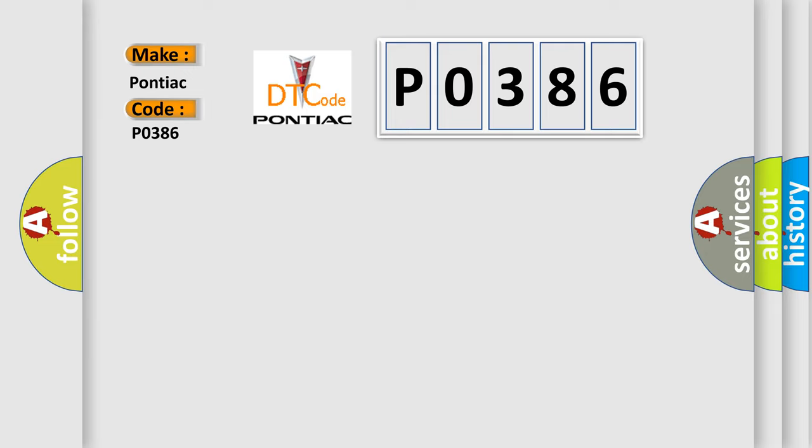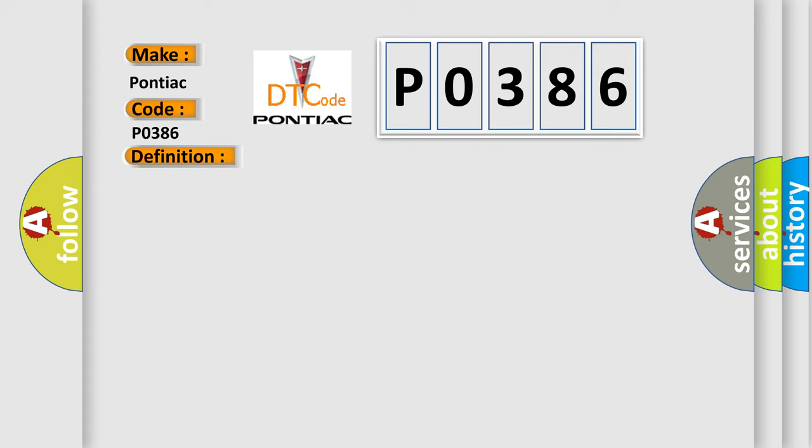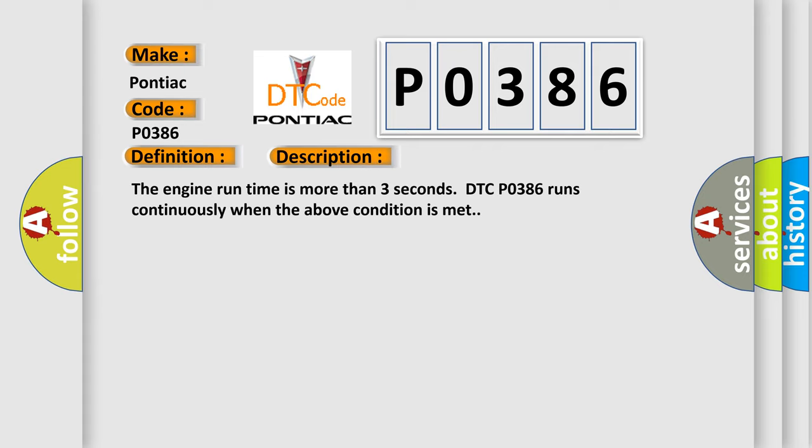The basic definition is Crankshaft Position CKP Sensor B Performance. And now this is a short description of this DTC code. The engine run time is more than three seconds. DTC P0386 runs continuously when the above condition is met.